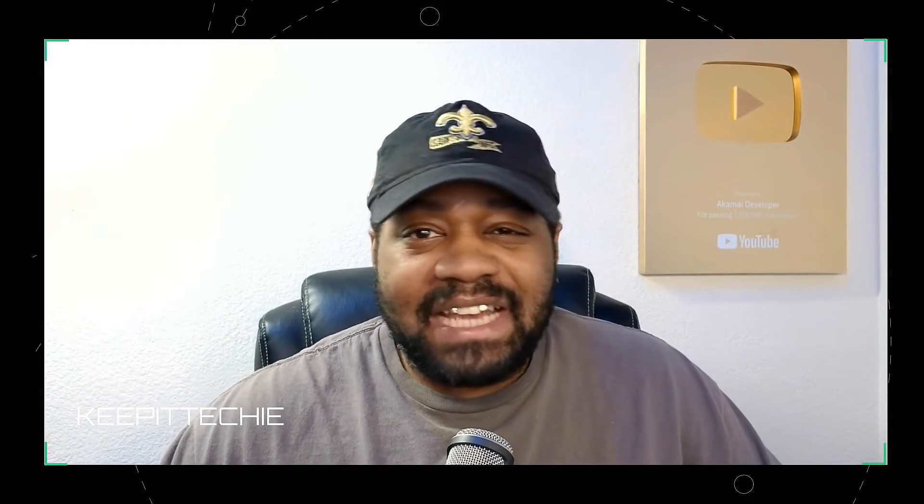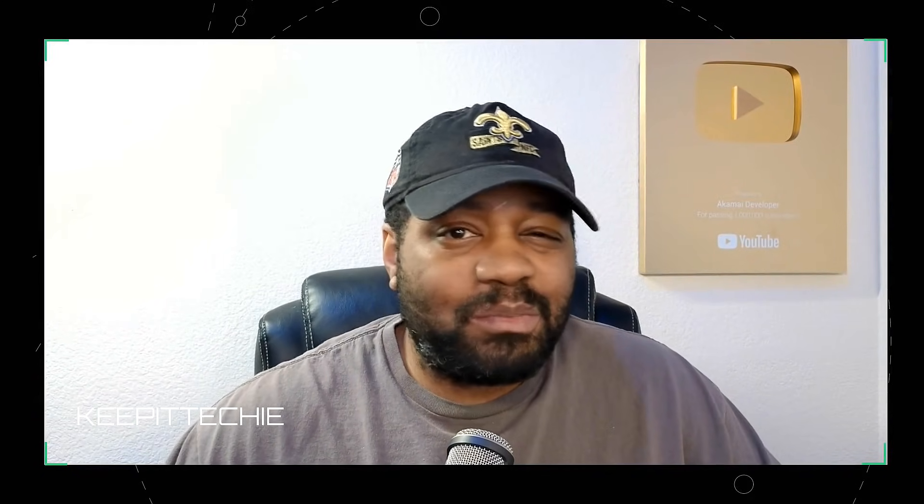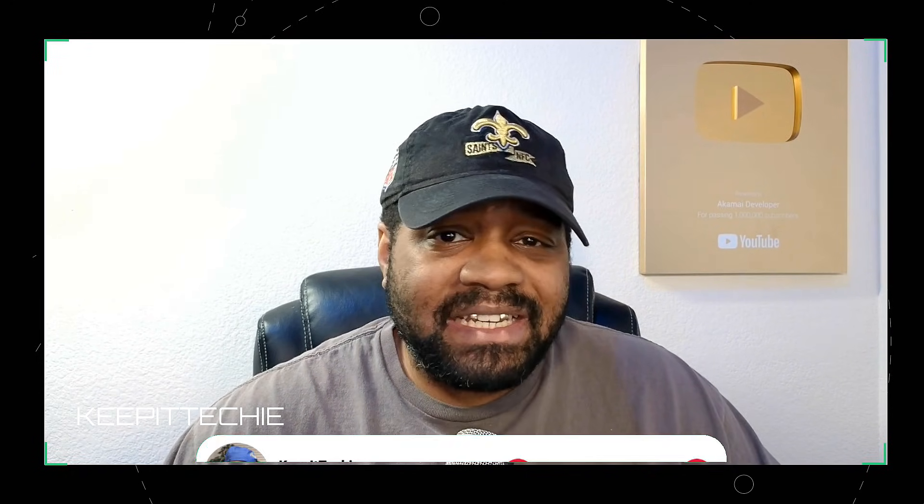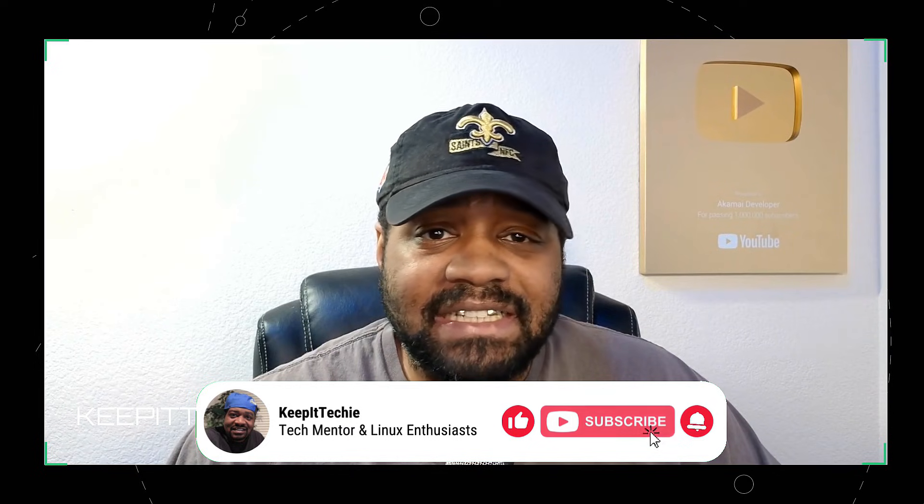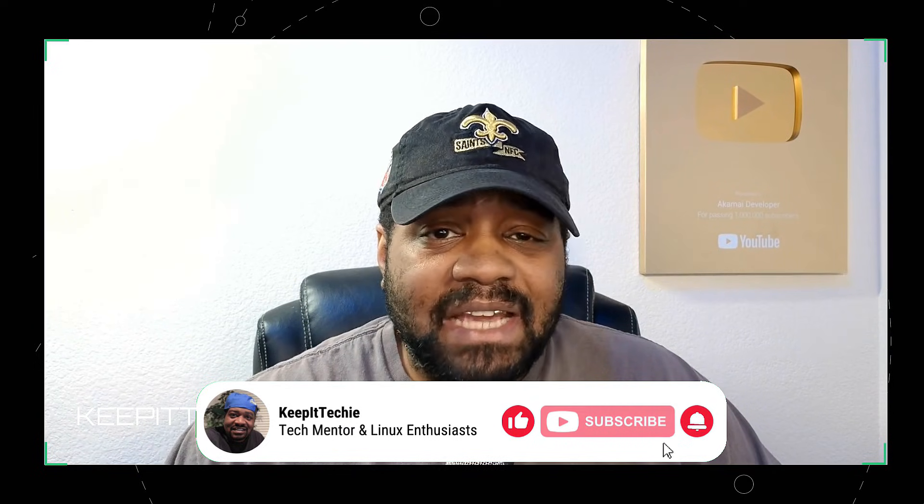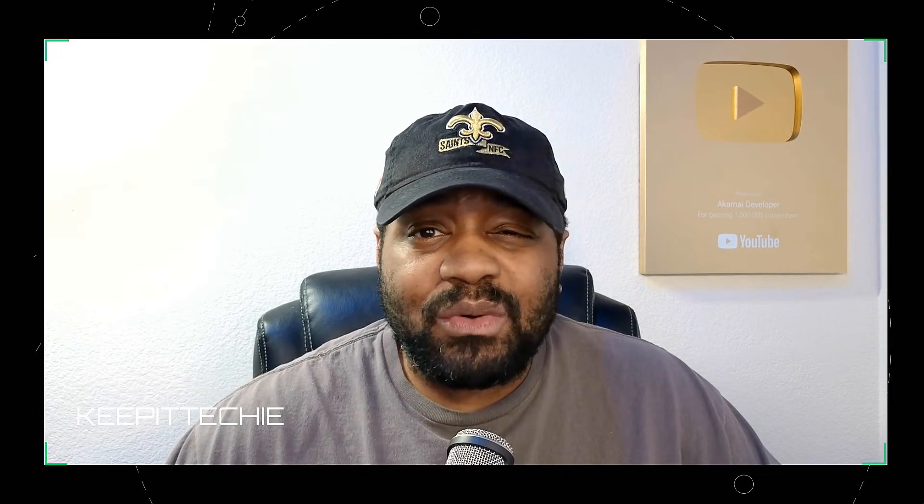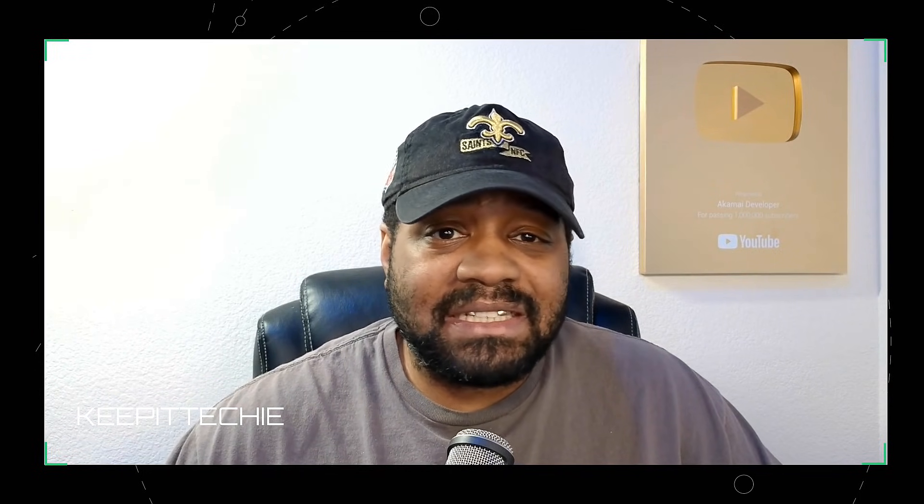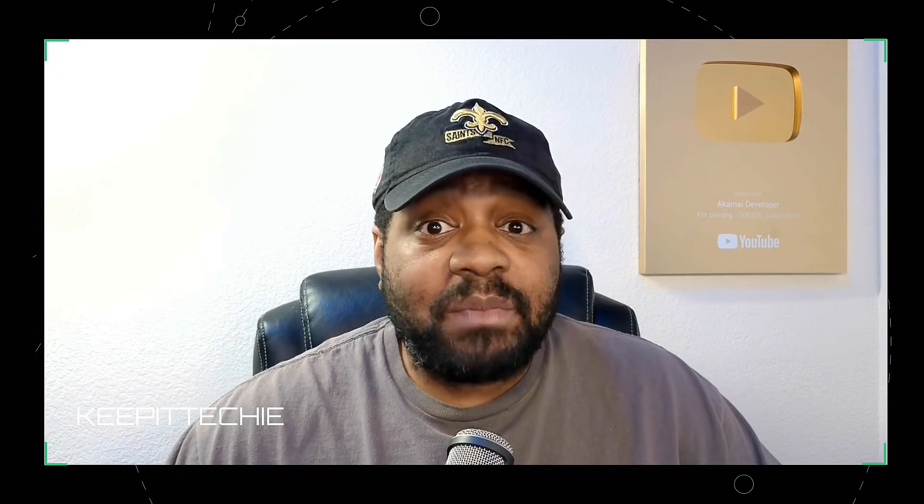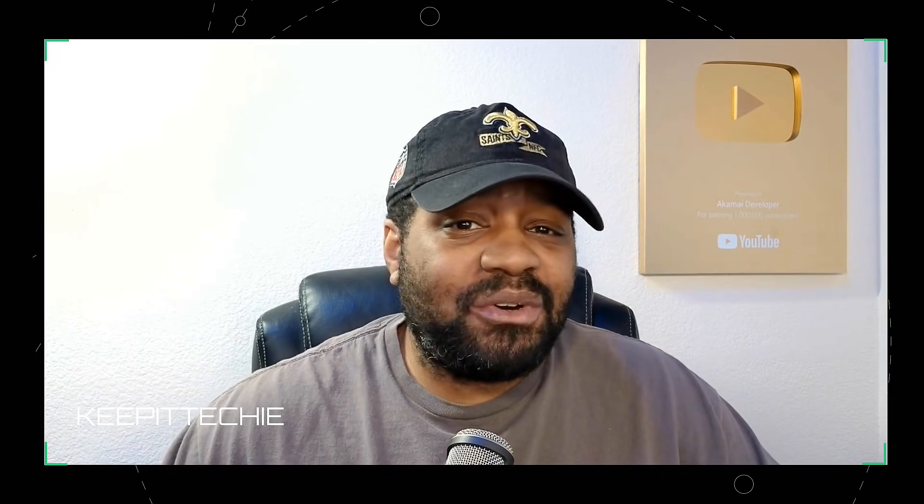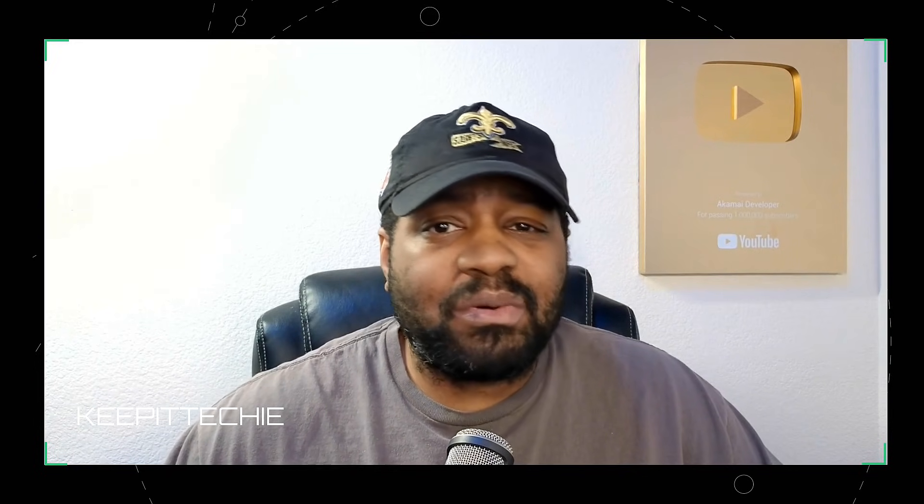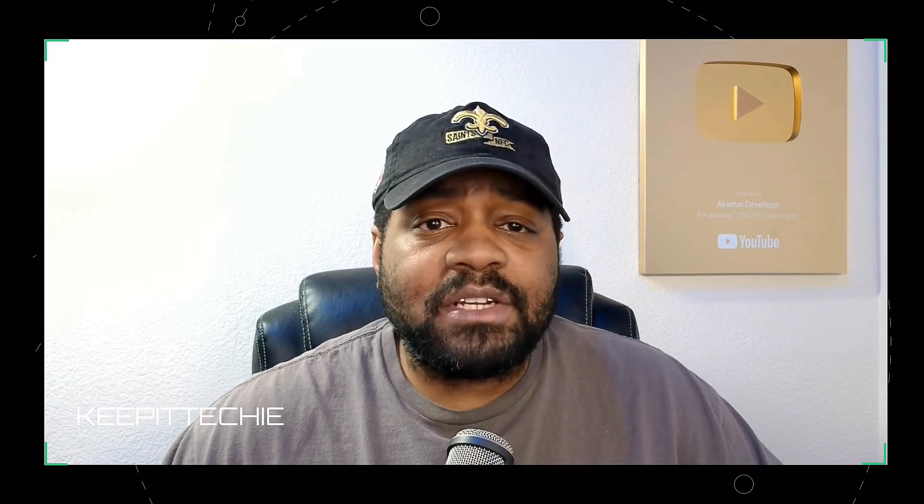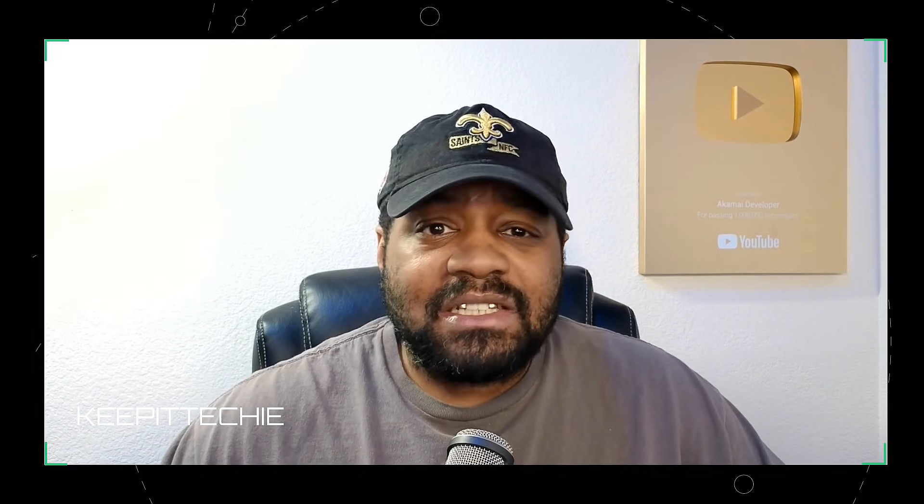What's up guys, and welcome back to Keep It Techie, where we break down Linux and make it simple for everybody looking to get into tech. Today I want to talk about something that's been getting a lot of buzz in the Linux gaming world, and that's Bazite. If you're into gaming on Linux, whether it's on a desktop, a Steam Deck, or even a home theater PC, this might be the distro you've been waiting for. In this video, I'm going to give you a full breakdown on what Bazite is, why it's becoming so popular, and of course, my thoughts on whether it lives up to the hype.